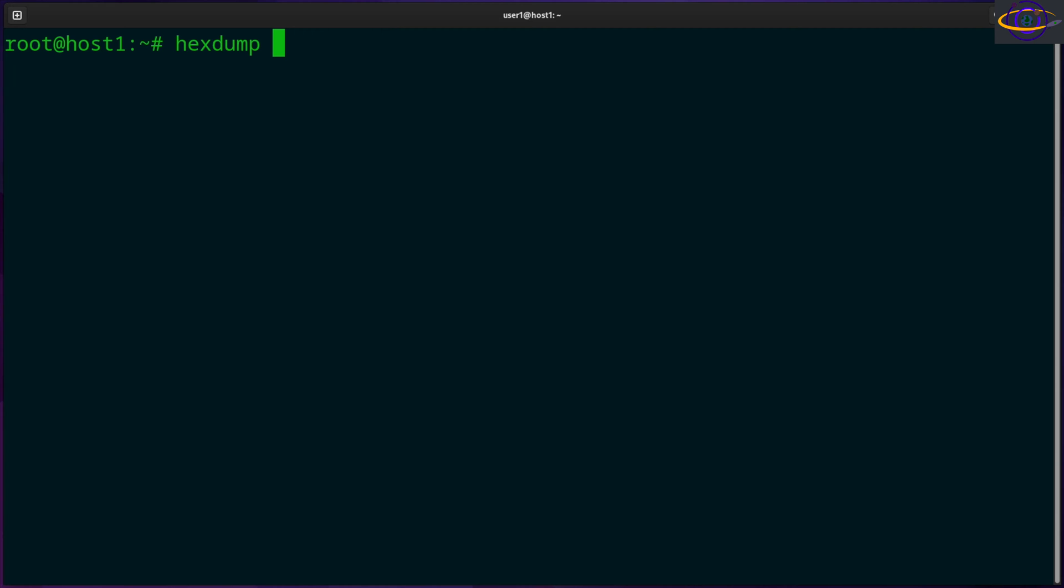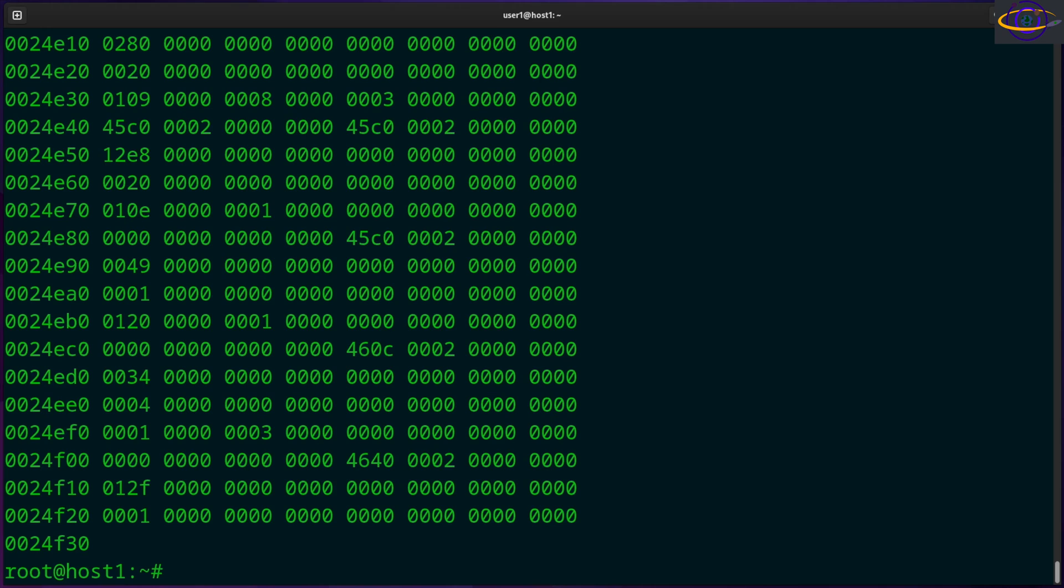So in any case, you can say hexdump and you can specify a file like, for example, /usr/bin/ls. So the ls binary, the binary for that command, we're going to use hexdump on that.